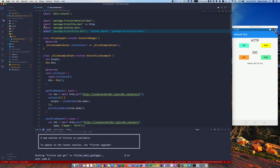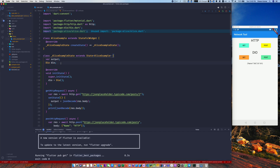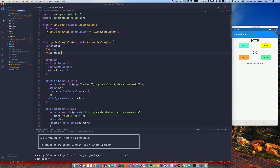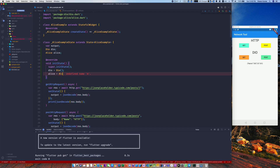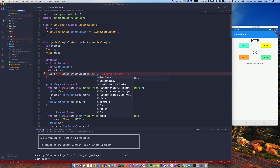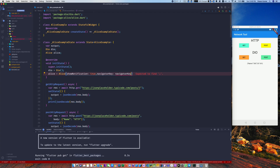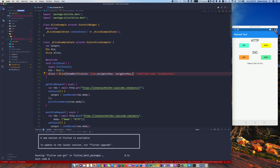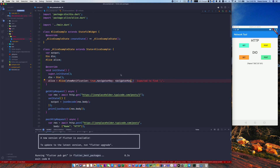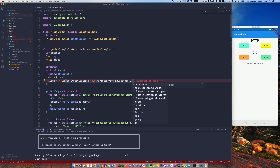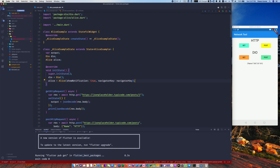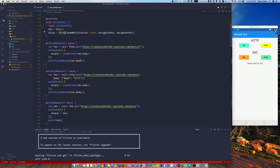This series has a repository called 'flutter_best_packages' — go there to follow along. Now we'll import Alice and create an Alice instance. We initialize it with 'Alice alice = new Alice()'. If you want notifications, set that to true. You have to pass the navigator key imported from main.dart. There's also a dark theme option you can set to true, and an option to show the inspector on device shake.